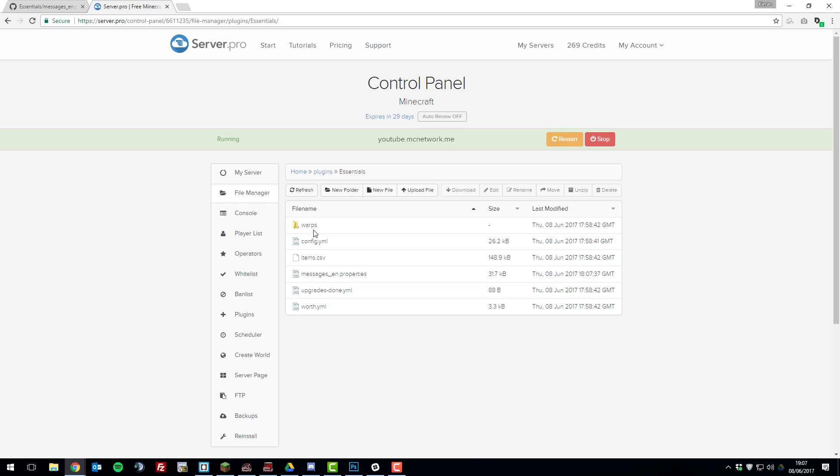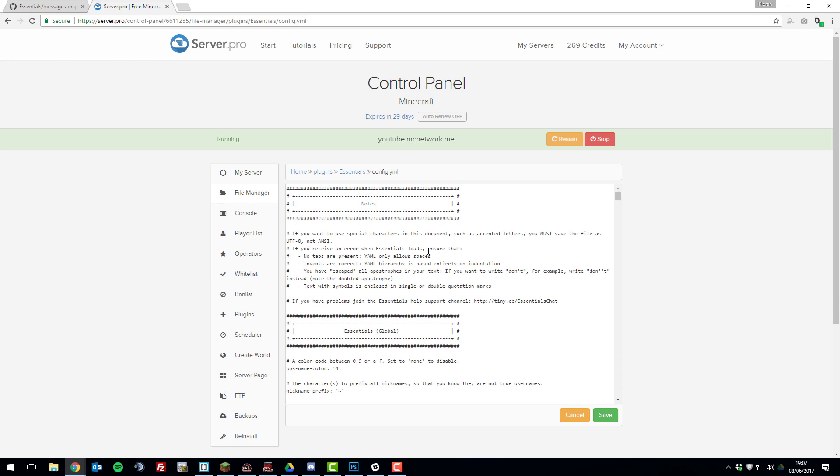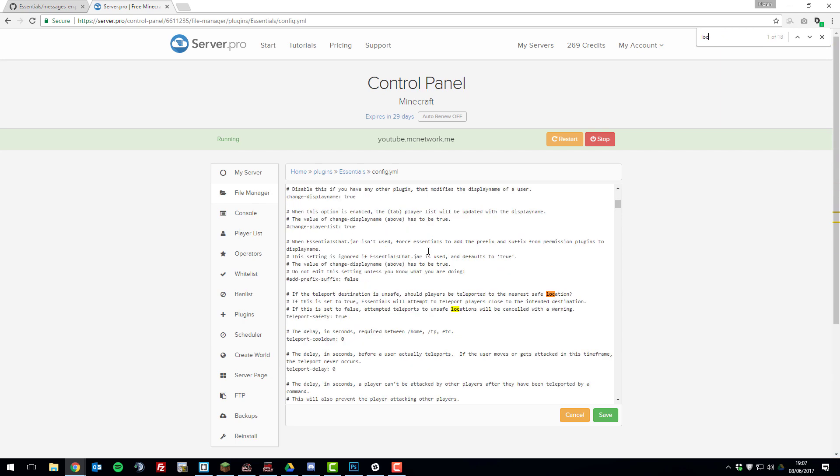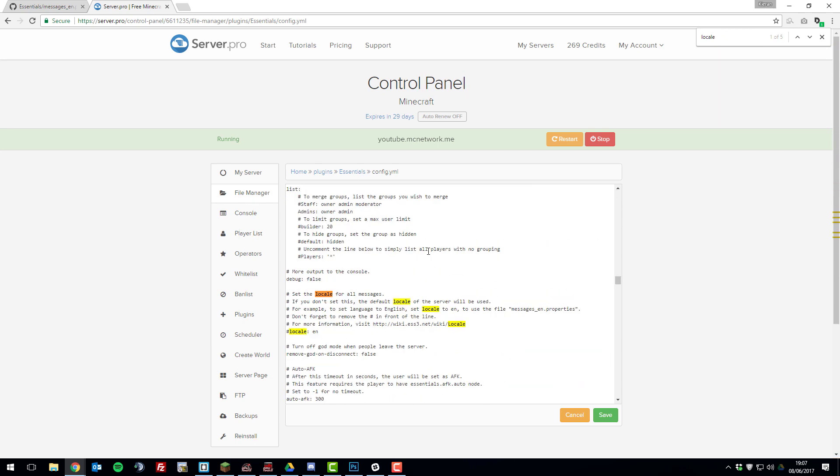And then go to the config.yml file for essentials. And then we're going to quick search, which is control F or command F if you're on Mac. And then search for locale.